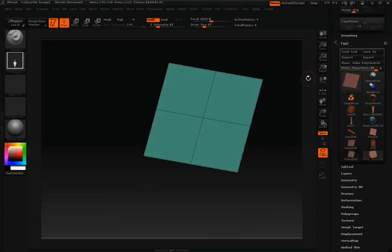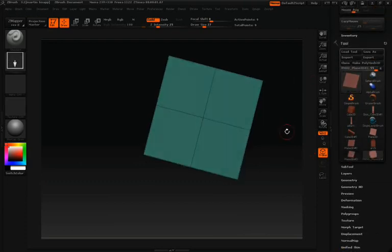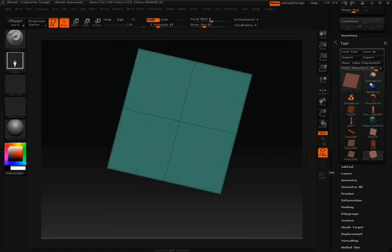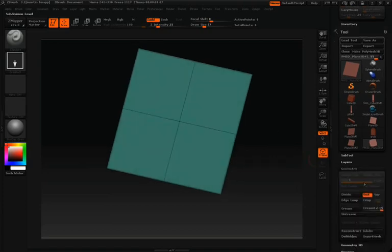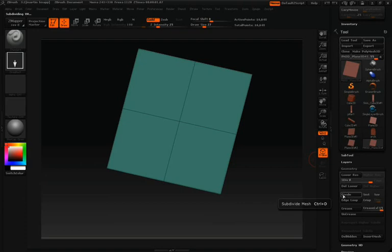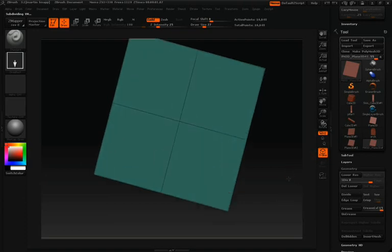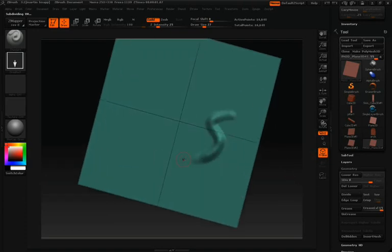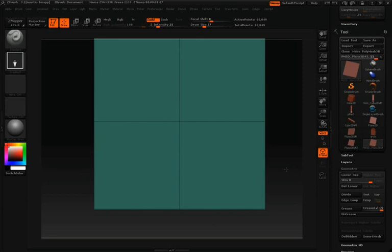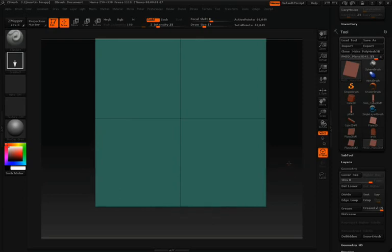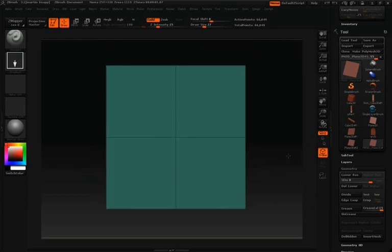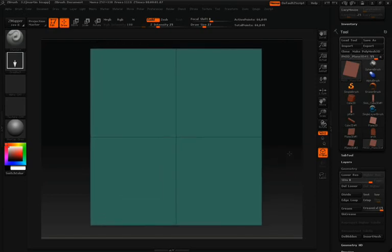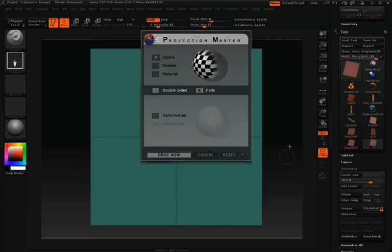Then we'll click Make Polymesh. Now that we're working with our polymesh, we'll divide it a few times with Smooth turned off. Once we have it divided, check to see that you have enough resolution to carve in some nice details, which we do in this case. At this point, we'll jump back into Projection Master by pressing the letter G.